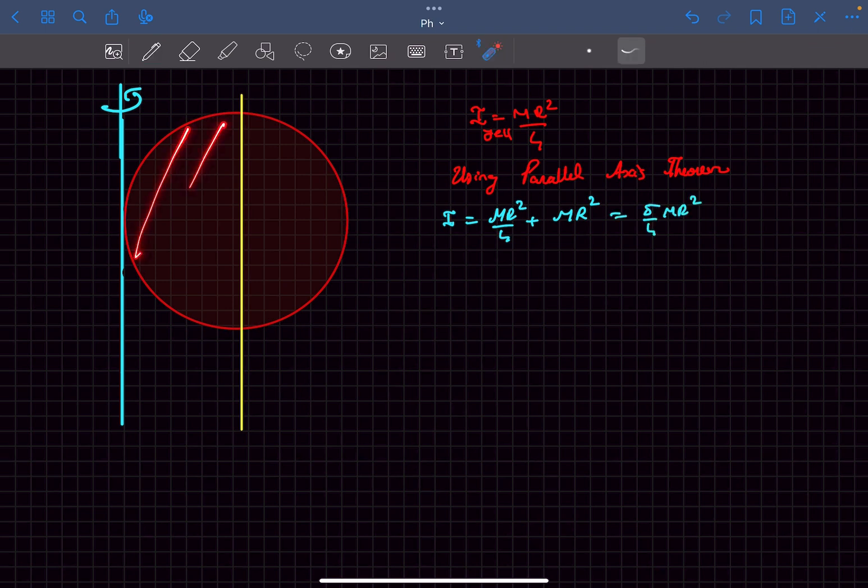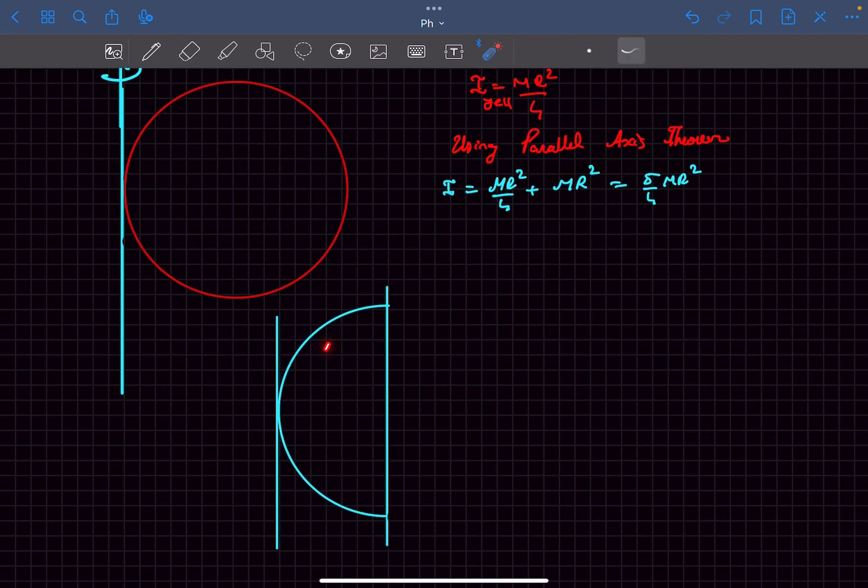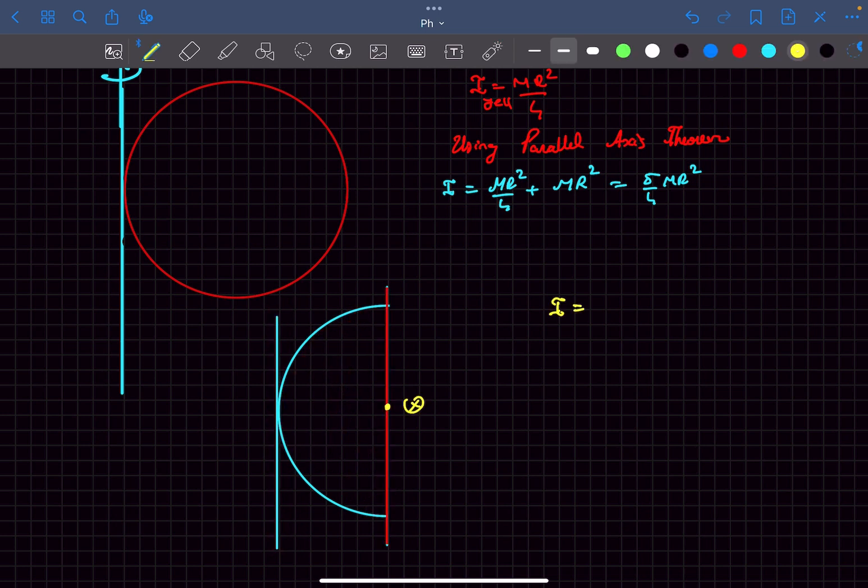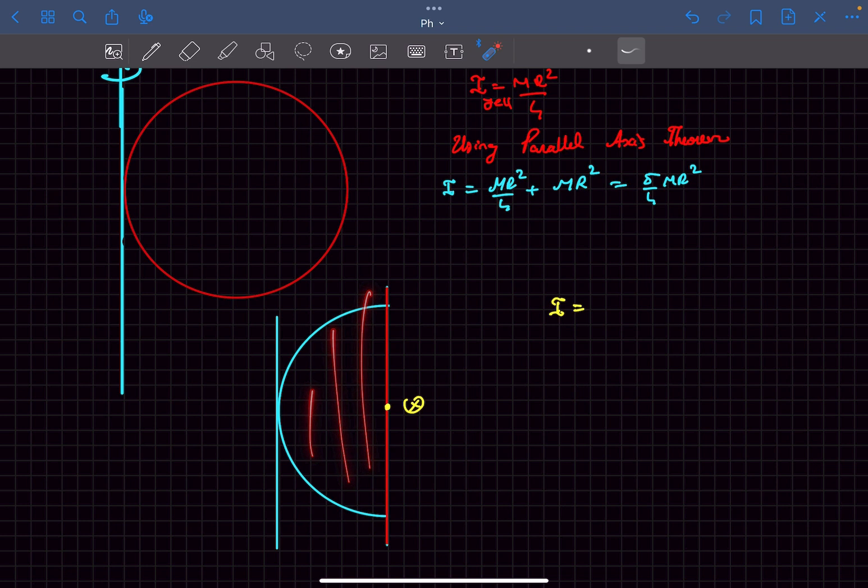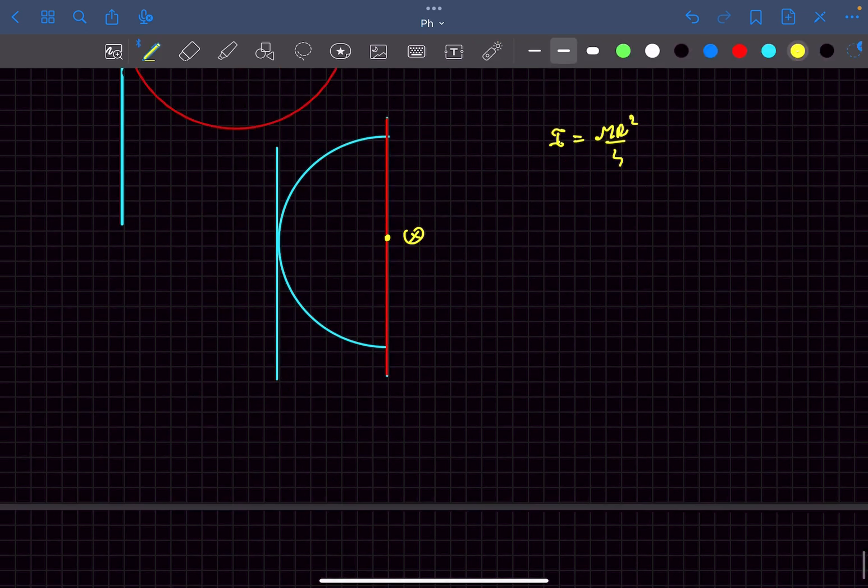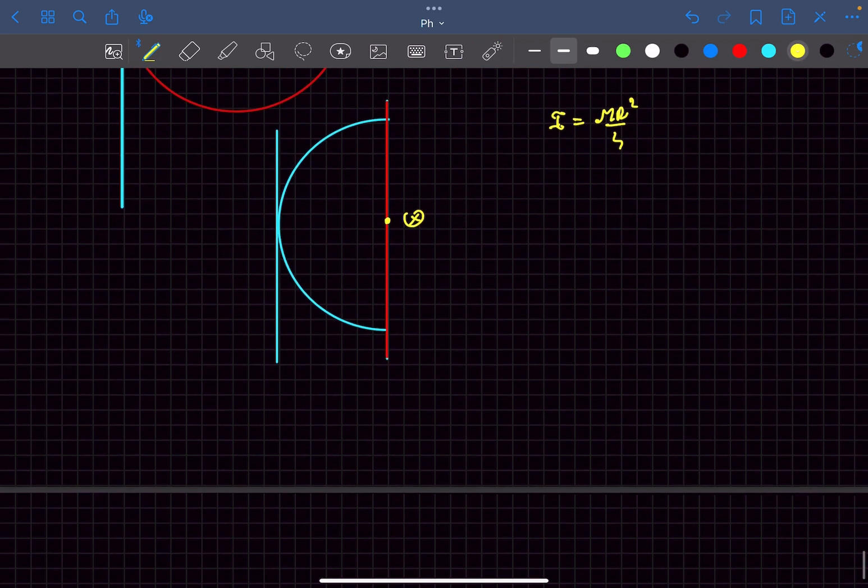So now I have the moment of inertia of this disc about this blue axis. Now I have to find the moment of inertia of this half disc about this tangent axis. The moment of inertia of this semi disc about this diameter is going to be mr squared by 4, exactly similar to the previous case. So this is the tricky part to this problem.